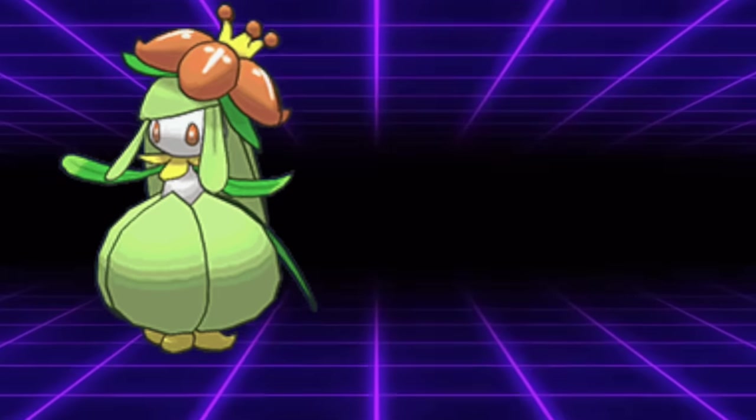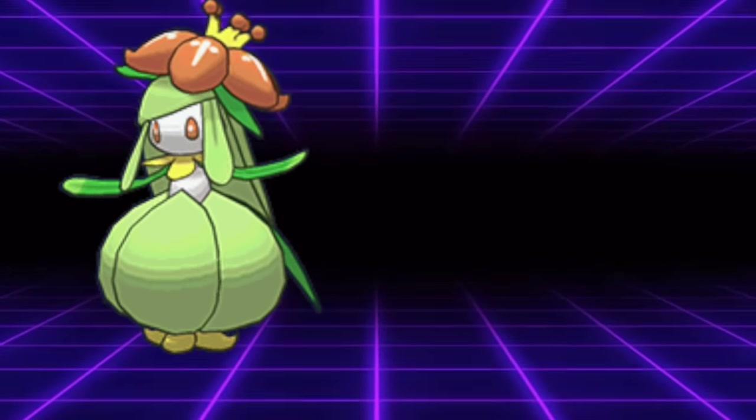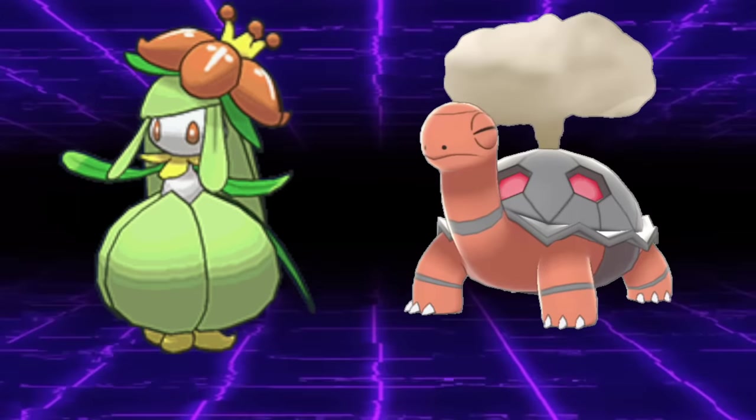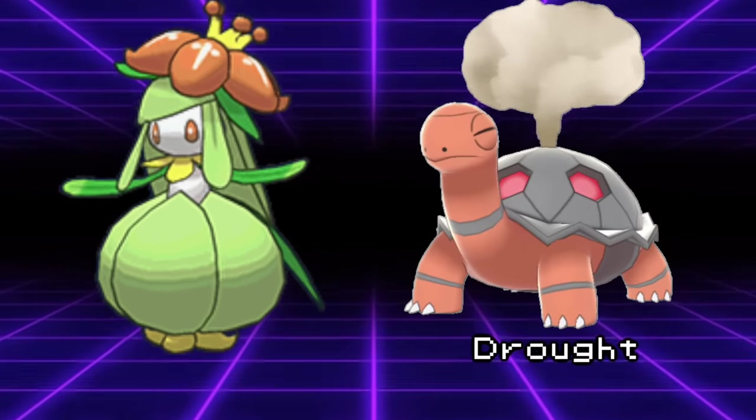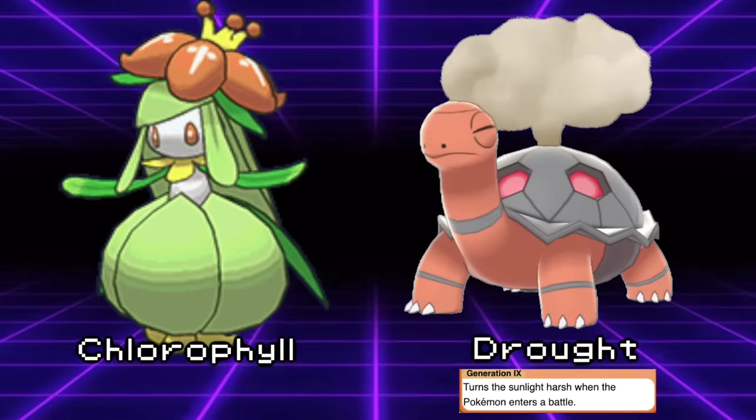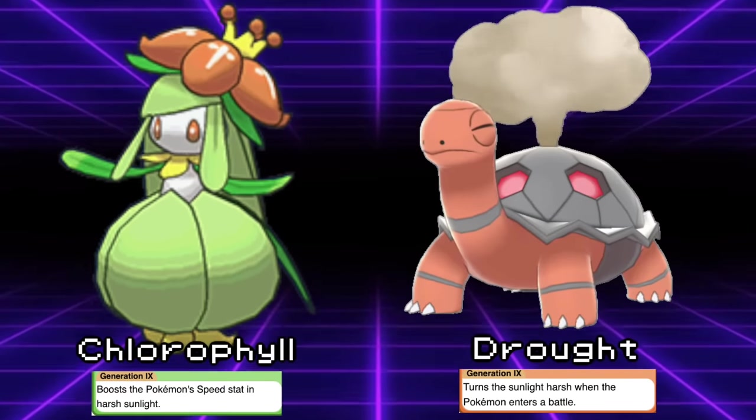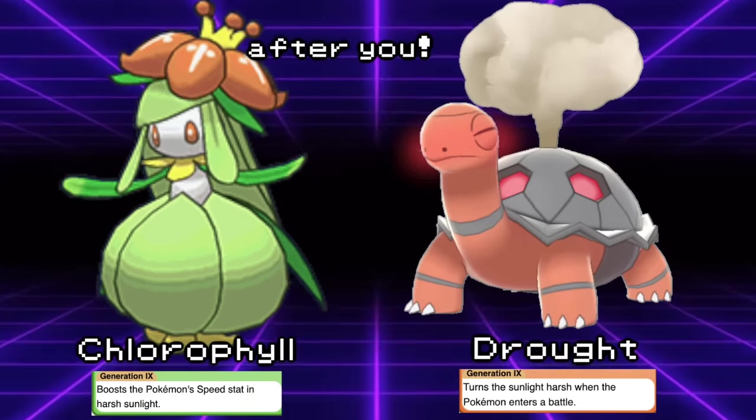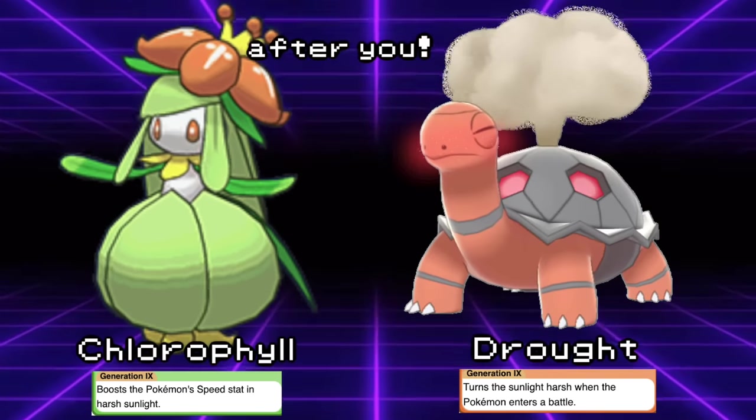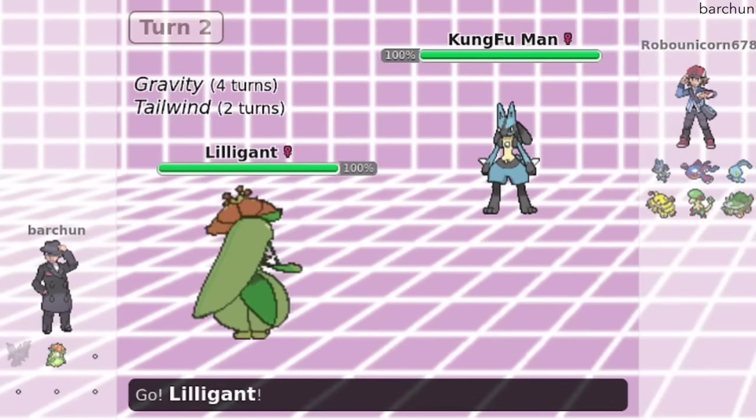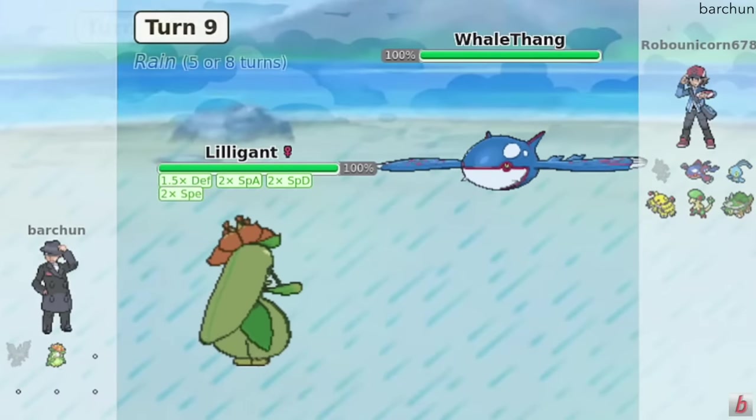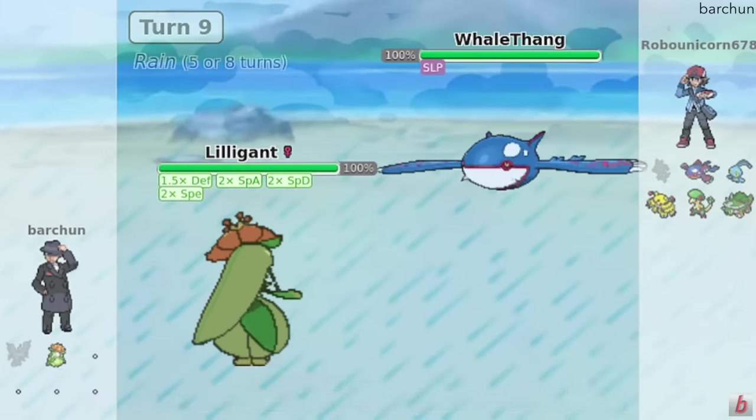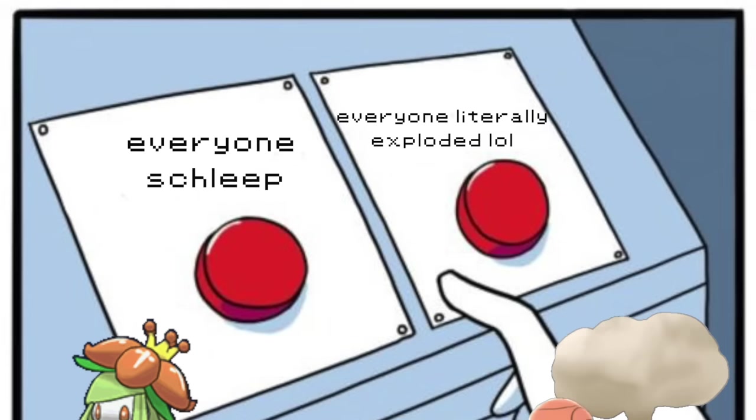After You is most commonly seen on the Pokemon Lilligant. This is because Lilligant pairs excellently with the Pokemon Torkoal. Basically, Torkoal's ability Drought sets up the sun, Lilligant's ability Chlorophyll doubles its already high speed, then Lilligant uses After You, and Torkoal gets to nuke the opposing side of the field with a Sun Boosted Eruption. Or you can just break your opponent's ankles and go for the Sleep Powder instead. It's about as annoying as a 50-50 can get.